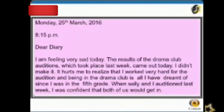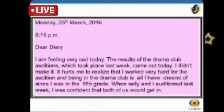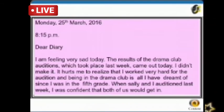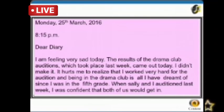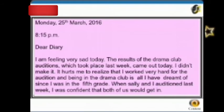25th March 2016, 8:15 PM. Dear Diary, I am feeling very sad today. The results of the drama club auditions, which took place last week, came out today — I didn't make it. It hurts me to realize that I worked very hard for the audition, and being in the drama club is all I have dreamt of since I was in fifth grade. When Sally and I auditioned last week, I was confident that both of us would get in.